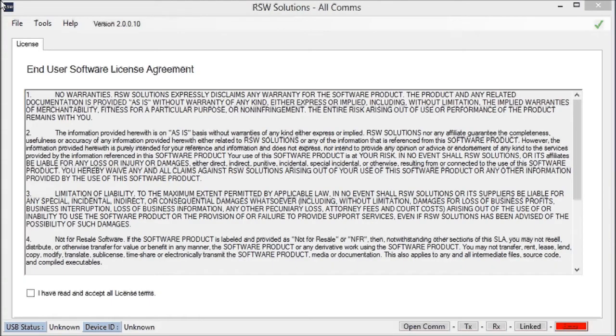Hello, Story Wilson with rswsolutions.com. This is the Allcoms Version 2 software and hardware tool that I designed, manufacture, and distribute. Only rswsolutions.com is a legal and legitimate distributor of this software tool.